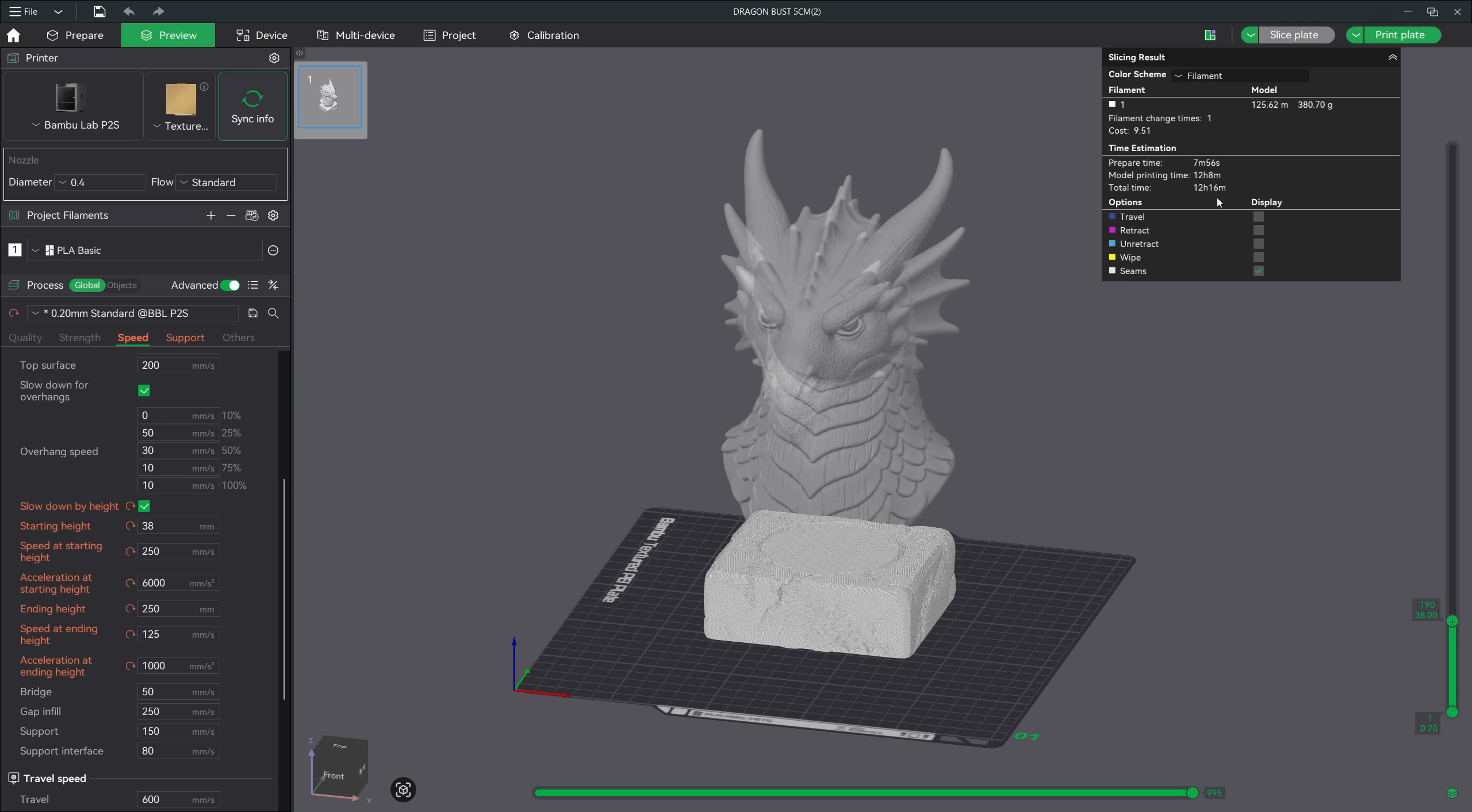Which also brings up another point. Just because I'm slowing this particular dragon bust down using this feature does not mean it will print with a higher quality than if I had turned it off. But for a tall, skinny print, having this feature turned on can mean the difference of a successful print or a failed print.